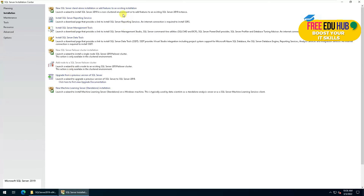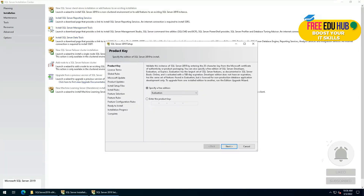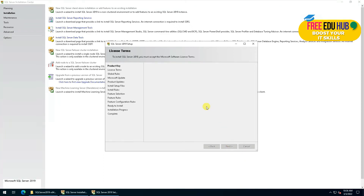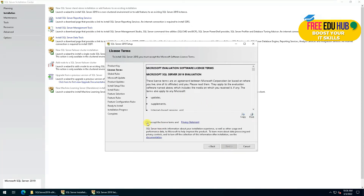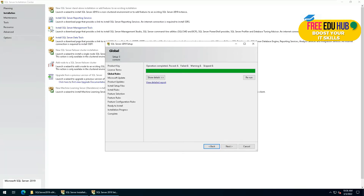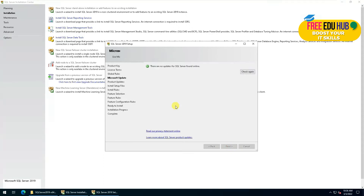If you have an existing installation of Windows Server and want to add new things, you'll select from those options. Since this is a fresh installation, we'll select the first option. It will check the basic requirements. Since we are using the evaluation version we'll keep it as is, press next, and accept the terms. We don't want to check for updates at the moment, so press next.